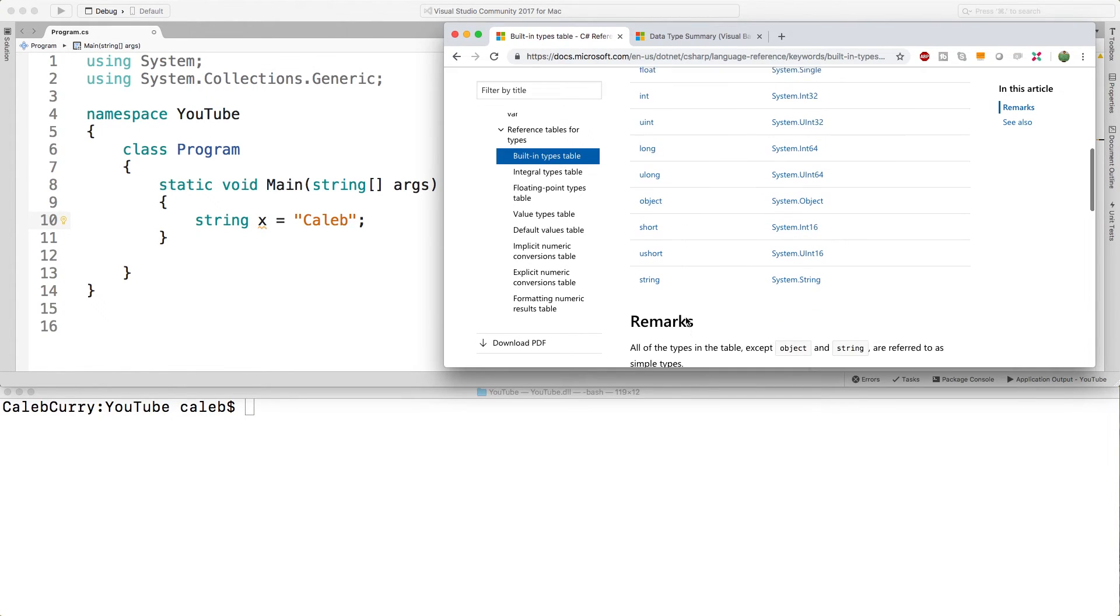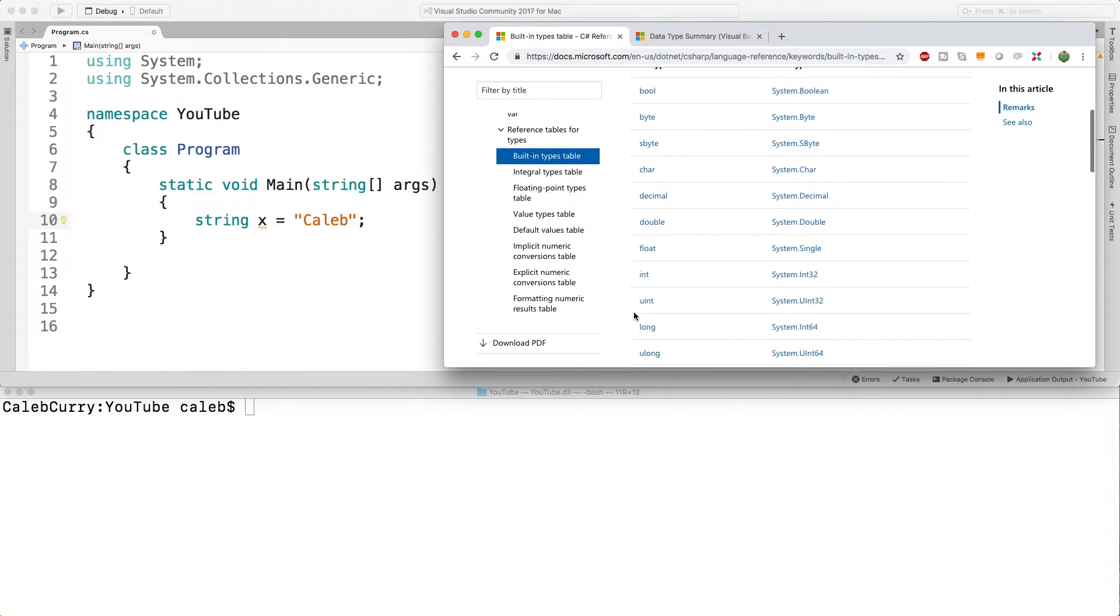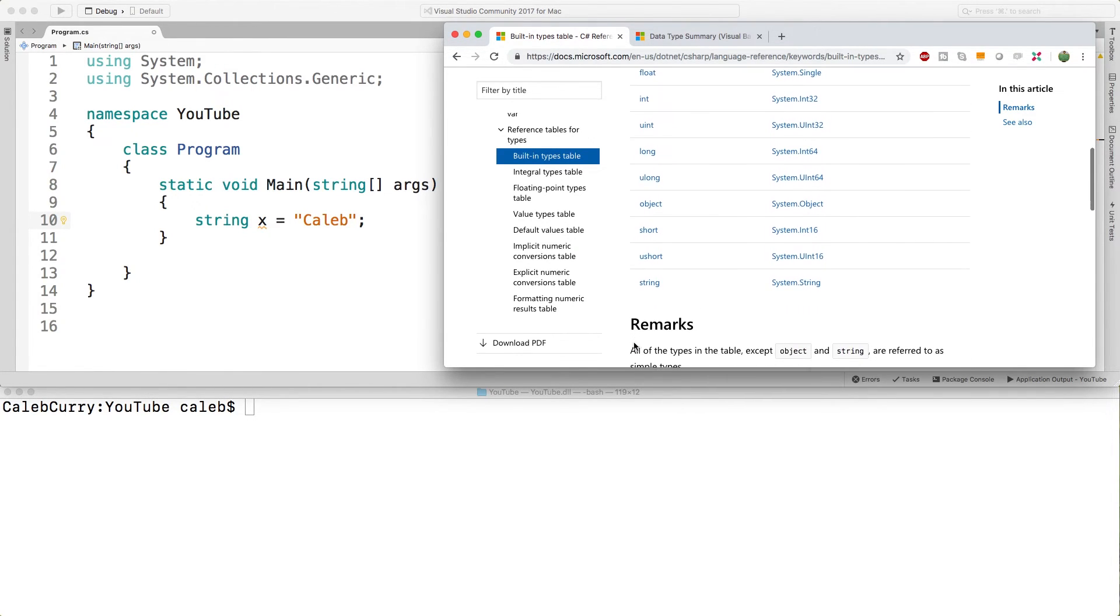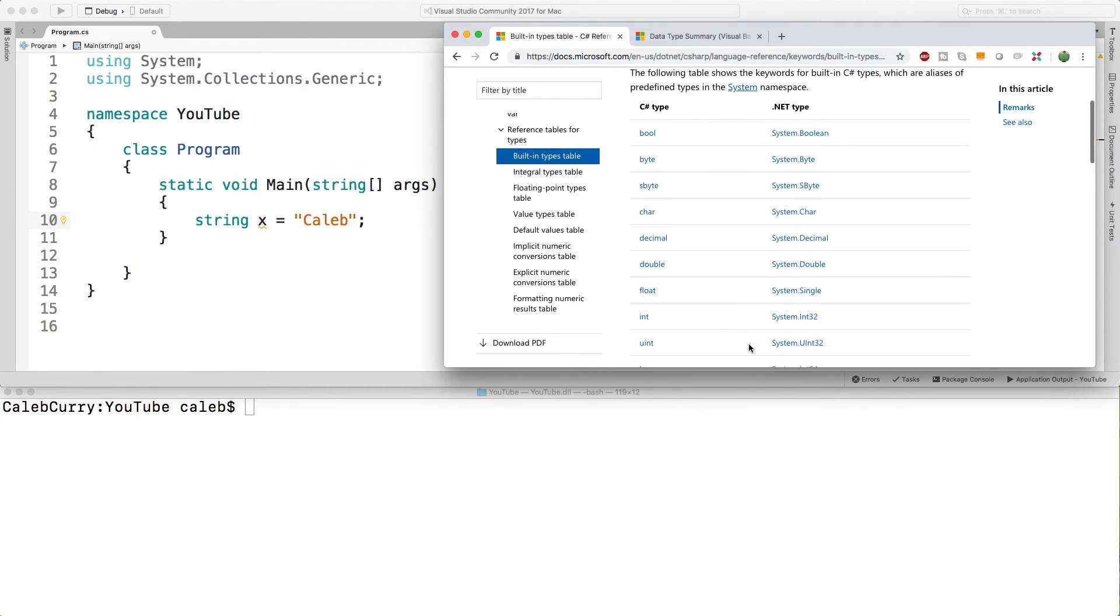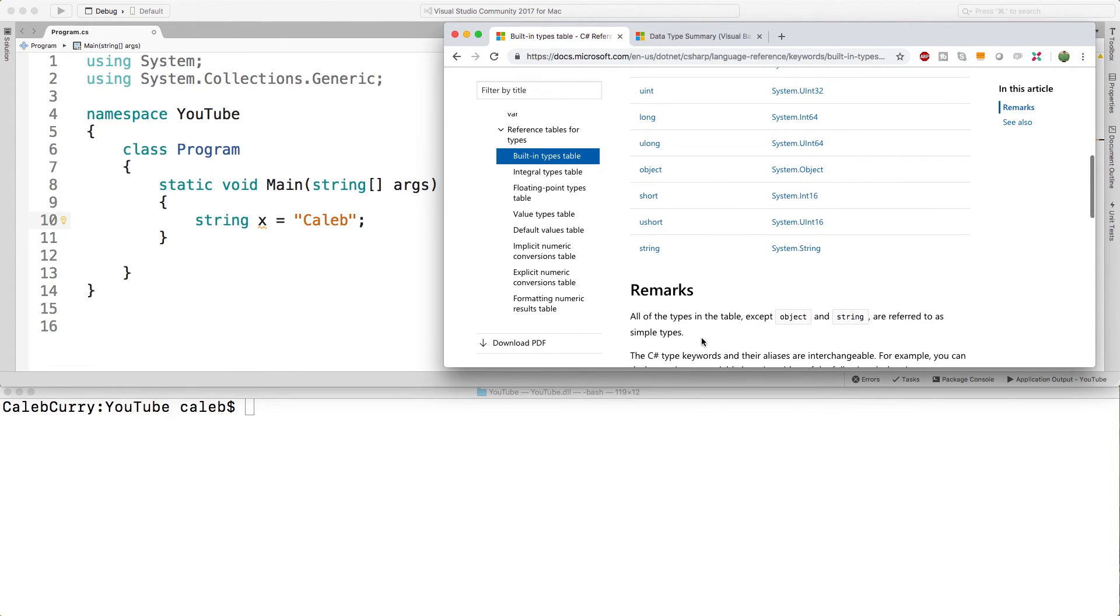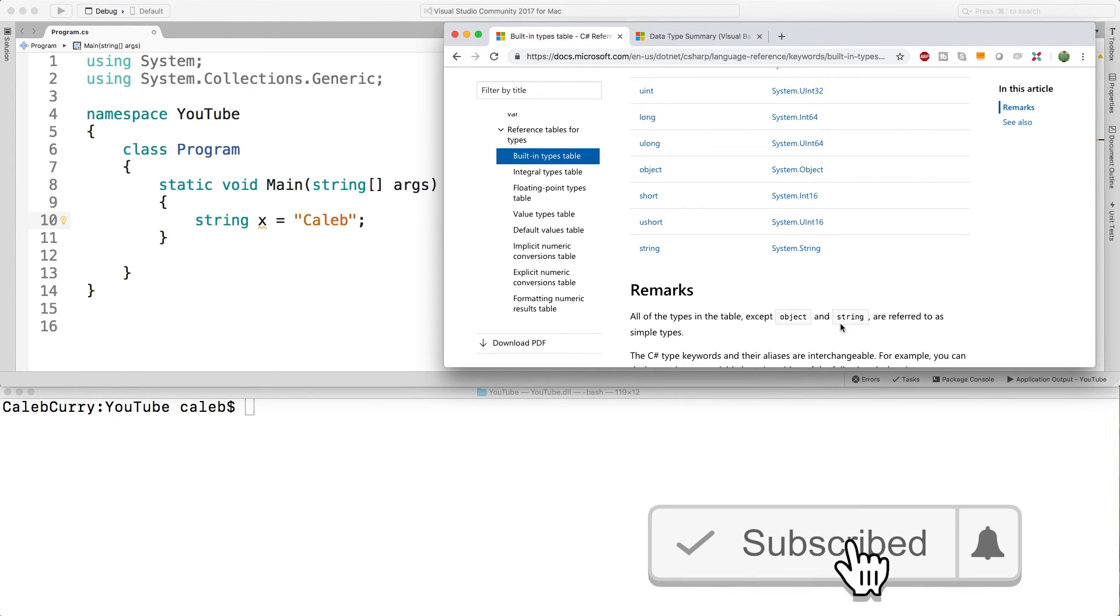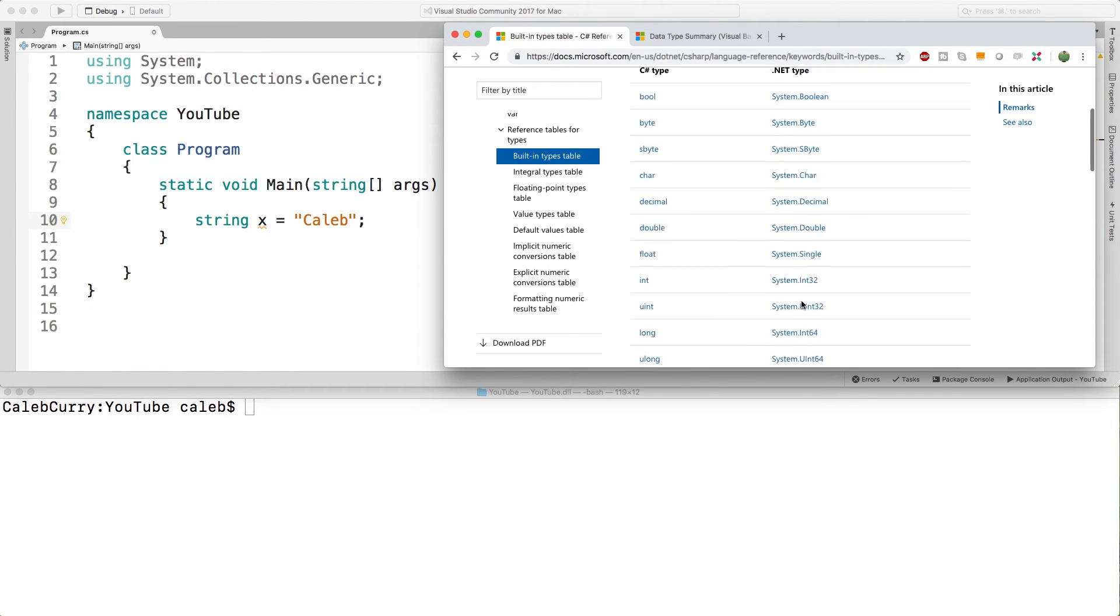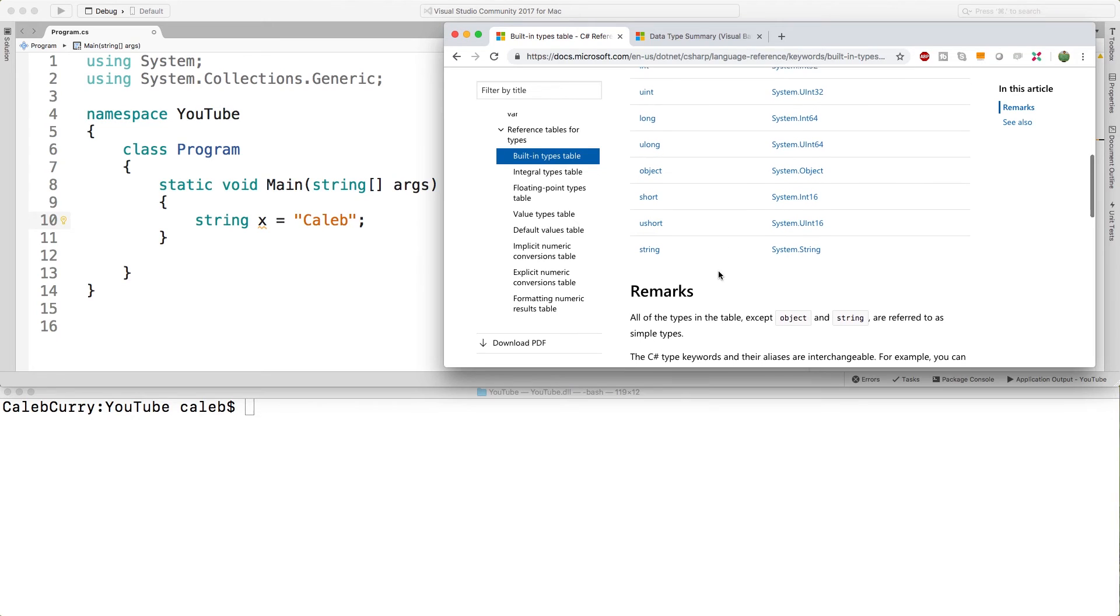For us all we need to know is that we're going to be using the lowercase versions here on the left. These are the C sharp aliases and they coordinate with .NET types over here on the right. All of the ones listed here except for object and string are the simple types we talked about in two videos ago. So that's just a side note, just know that object and string are also part of this list, they're not simple types, but if you're just trying to memorize which ones have aliases it's all of the simple types plus object and string.